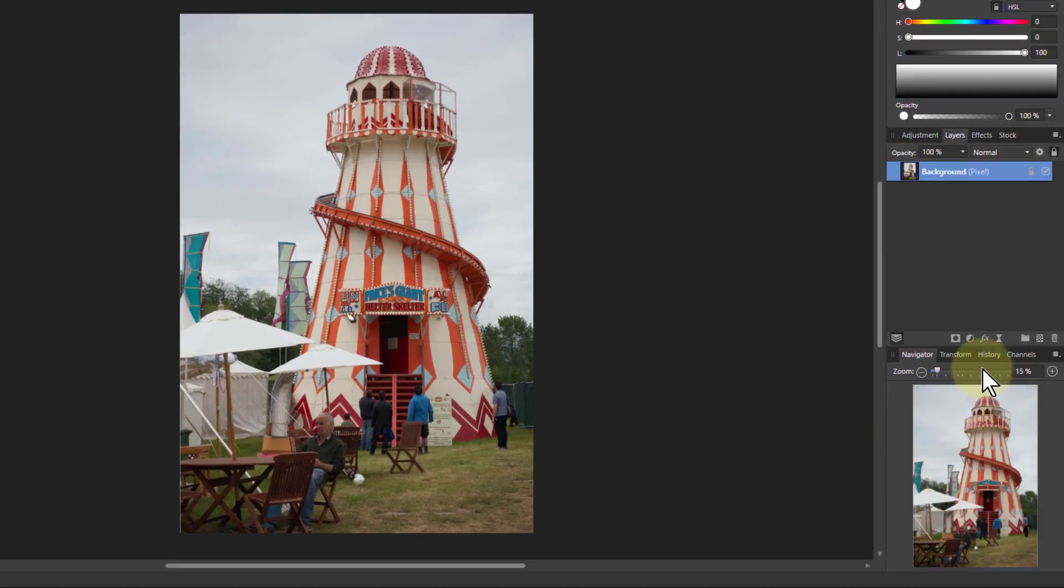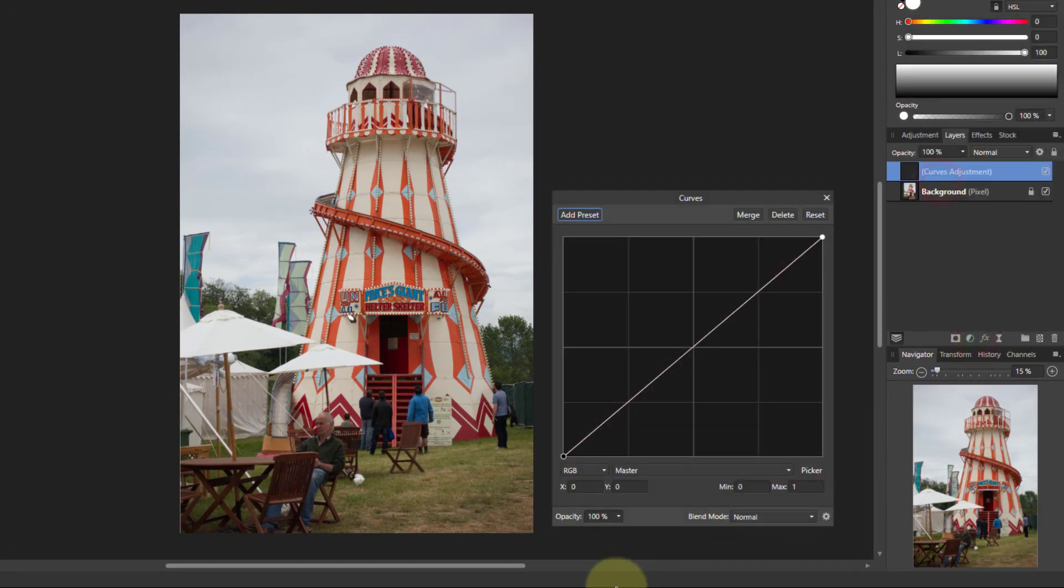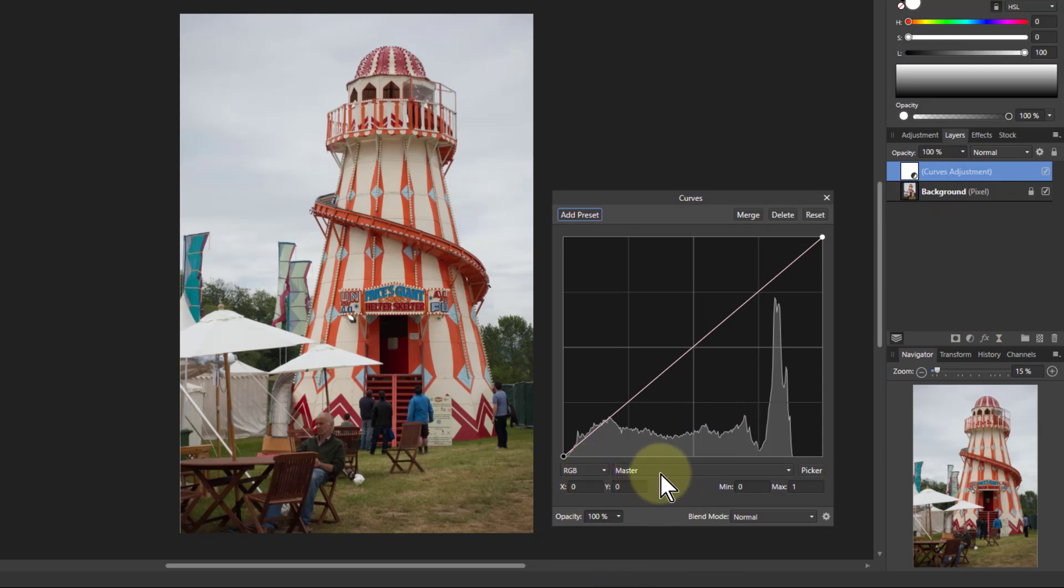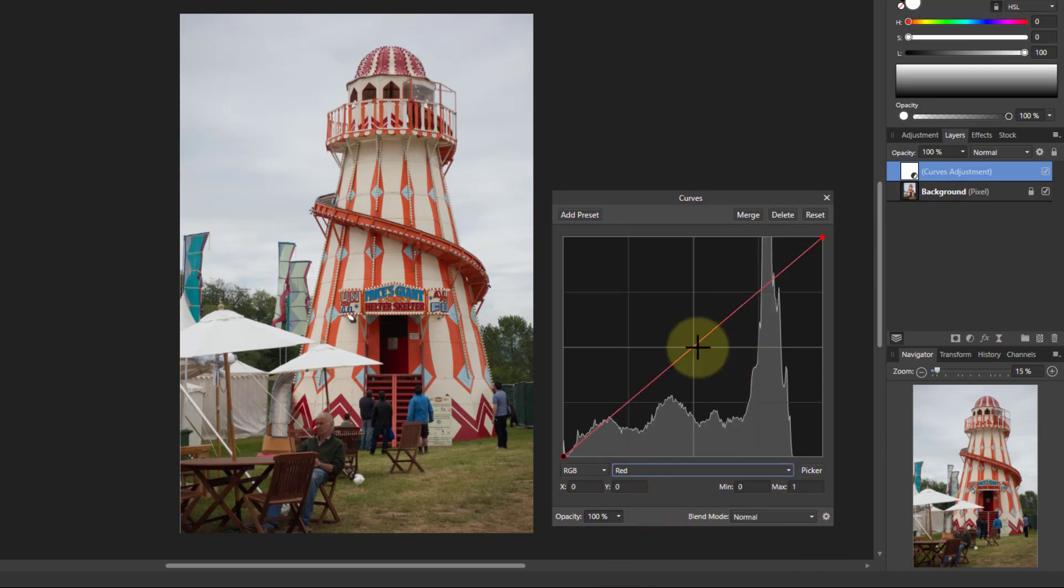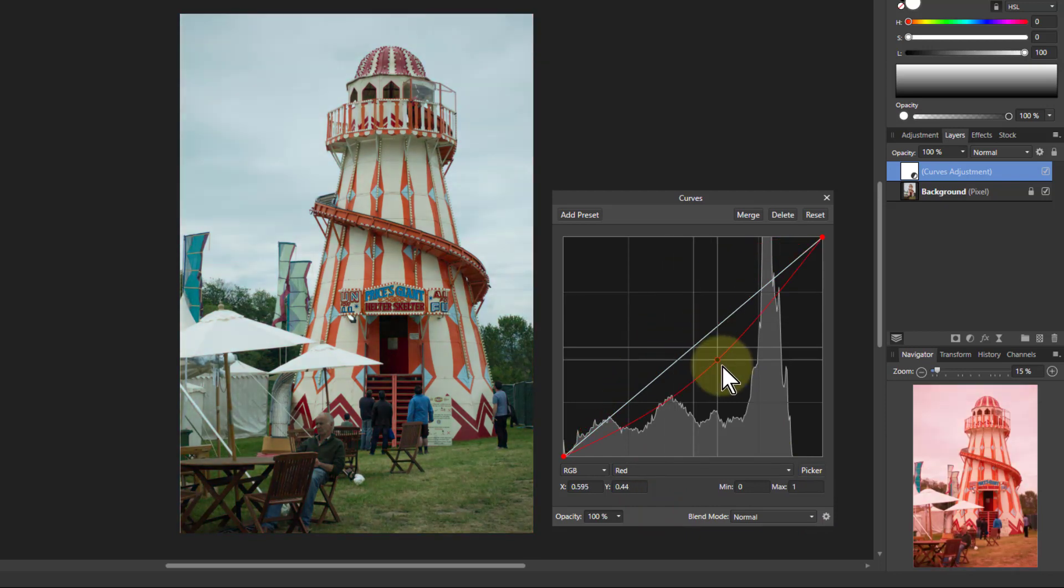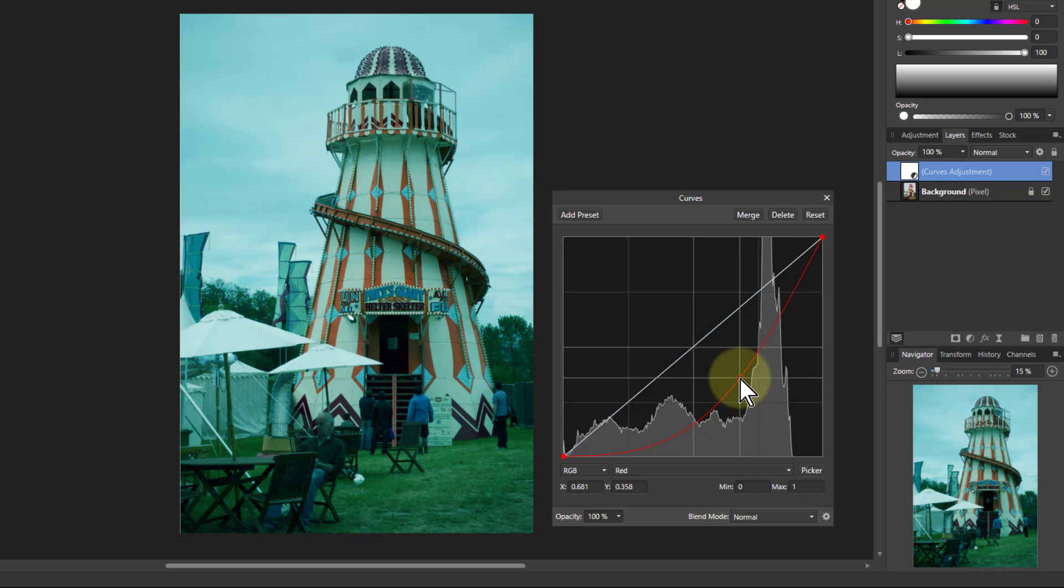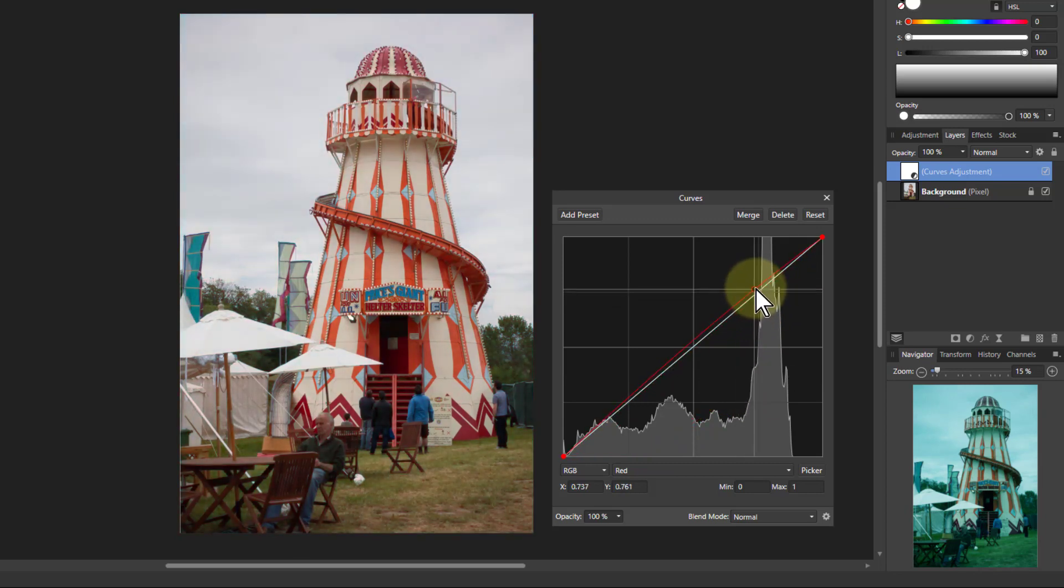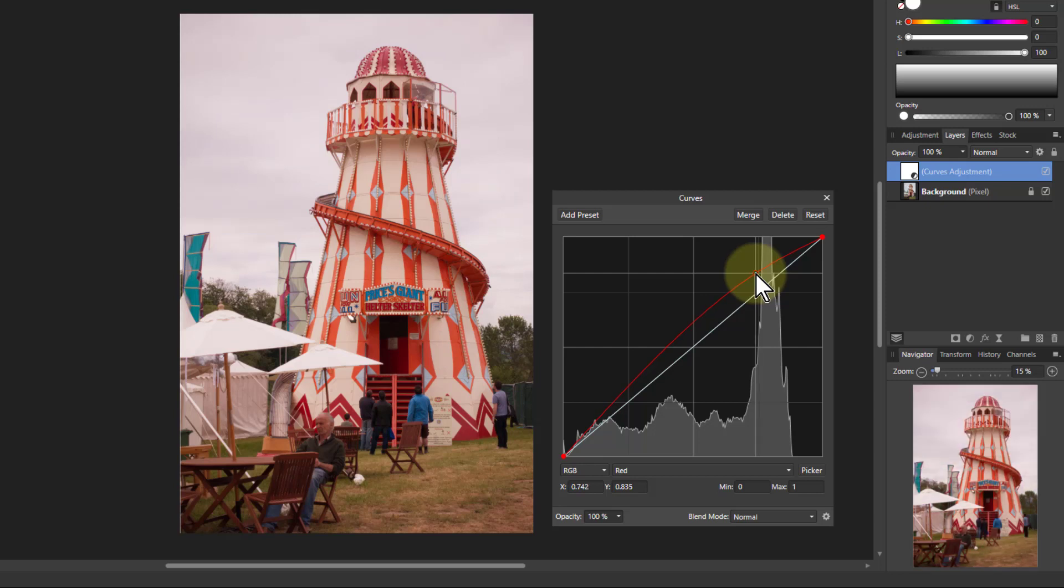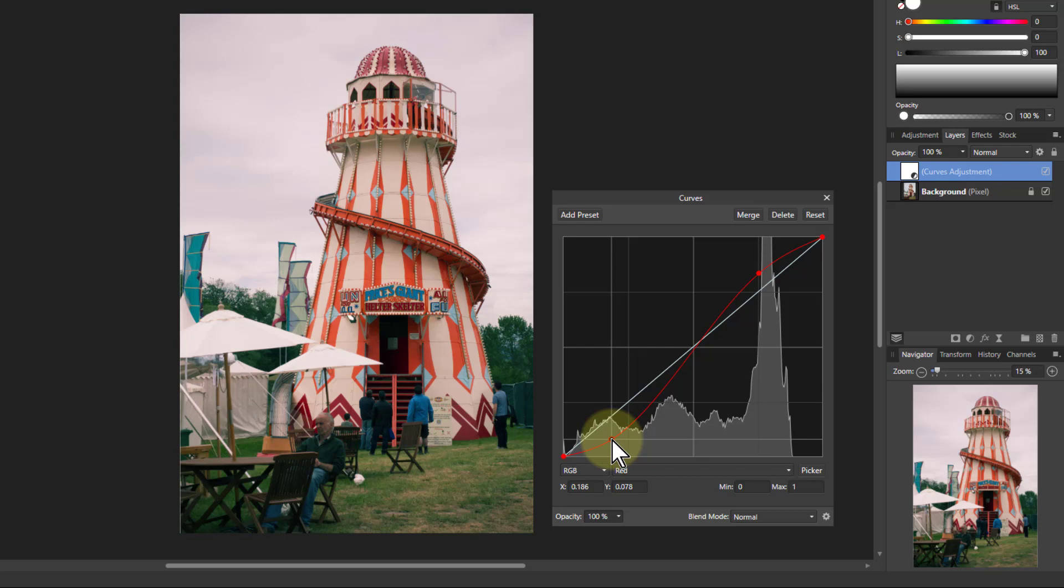So literally all we do is put in a curves adjustment and we're going to simply go to the red first of all. If you pull red up everything gets more red, and if you pull things down you can see more cyan because we're taking the red away which leaves cyan. But we want to have red in the highlights up here because that's part of the orange. And if we pull this down here, we're taking red out and making the shadows more cyan, which is bringing out more of that teal color.